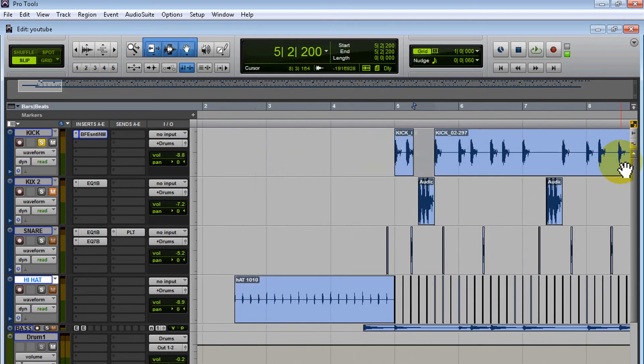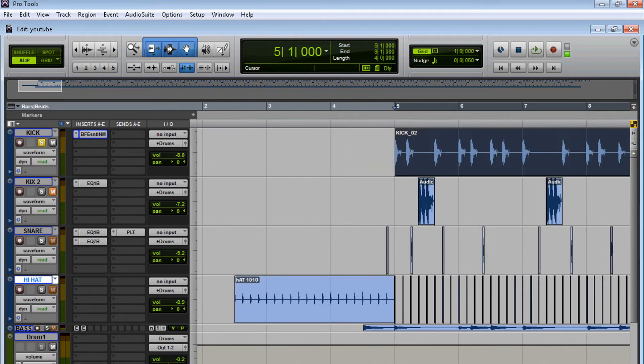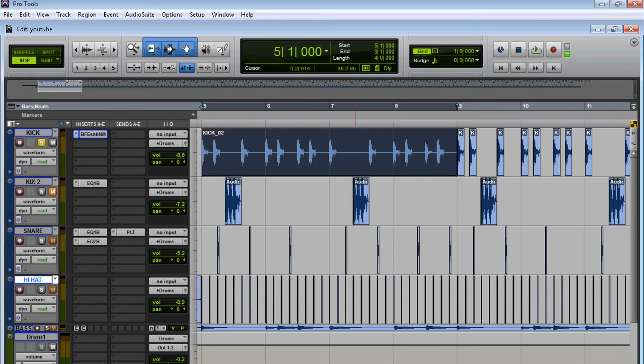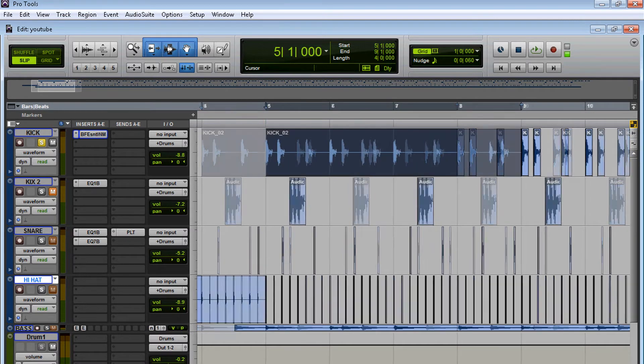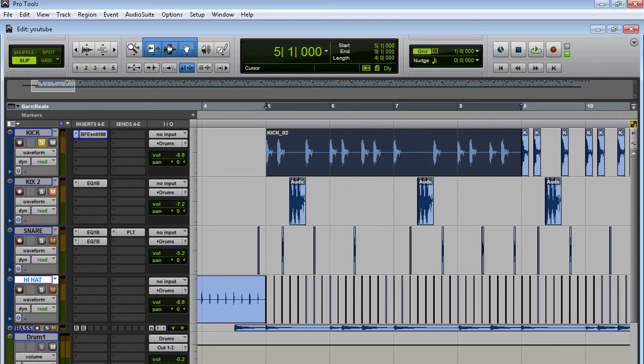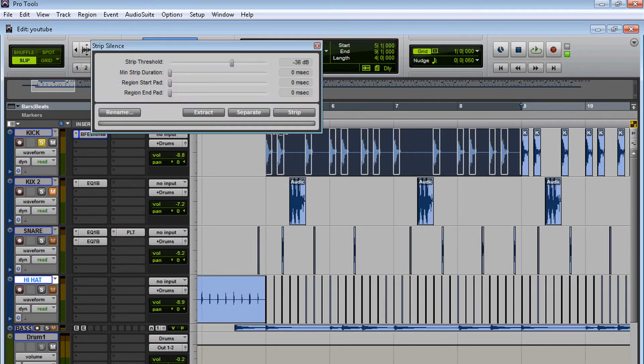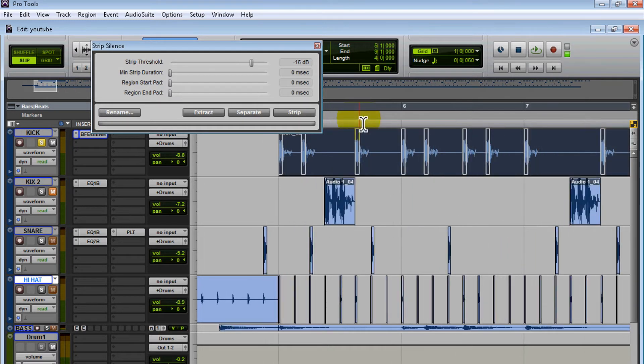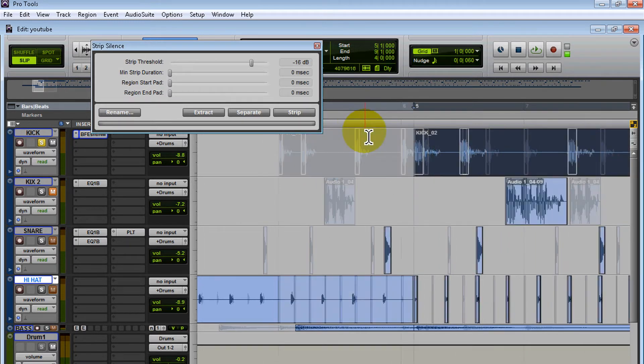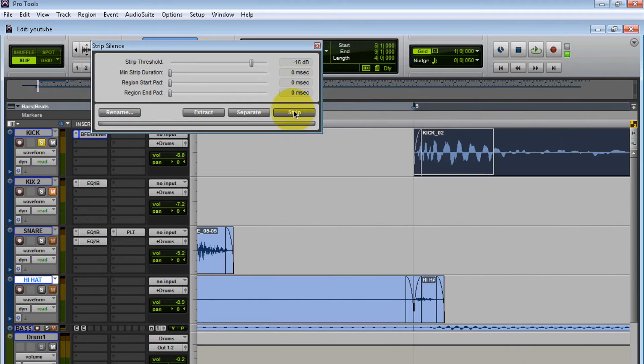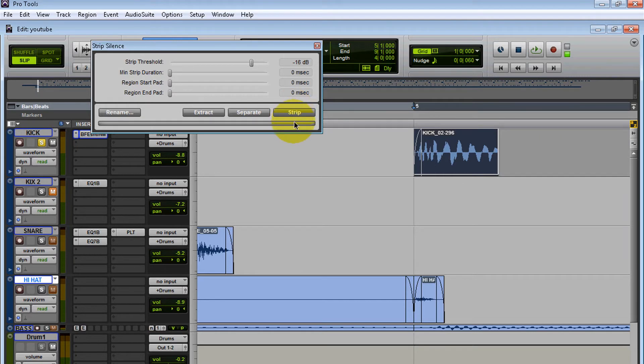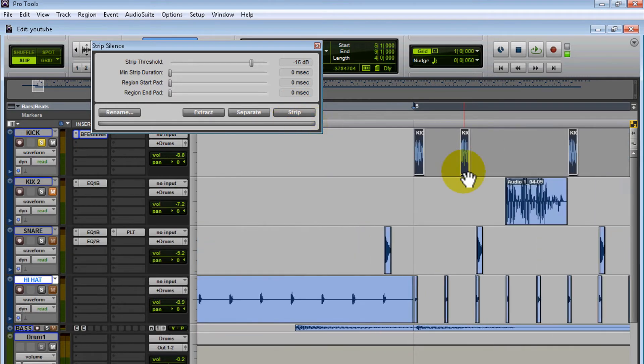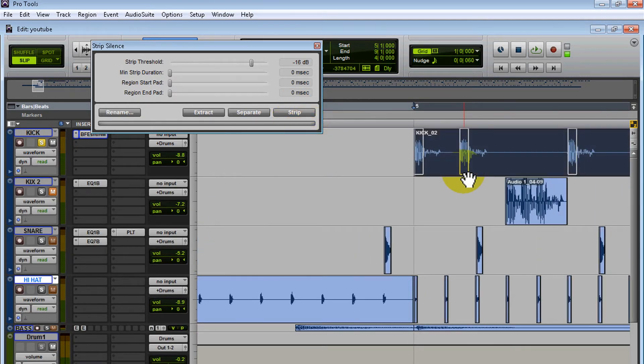Let me undo that. Let's open Strip Silence. You're going to hold down Control+U and Strip Silence should open. Let's say when you open Strip Silence it's like this—if I hit Strip now, it's going to get rid of some of your sound and you don't want that. So let's undo.